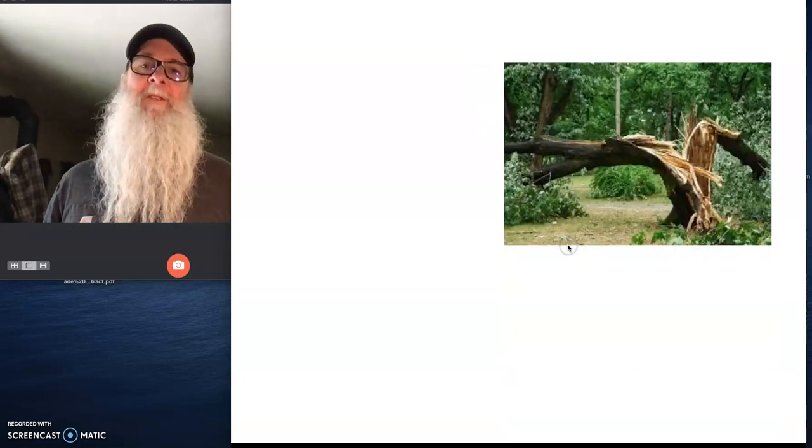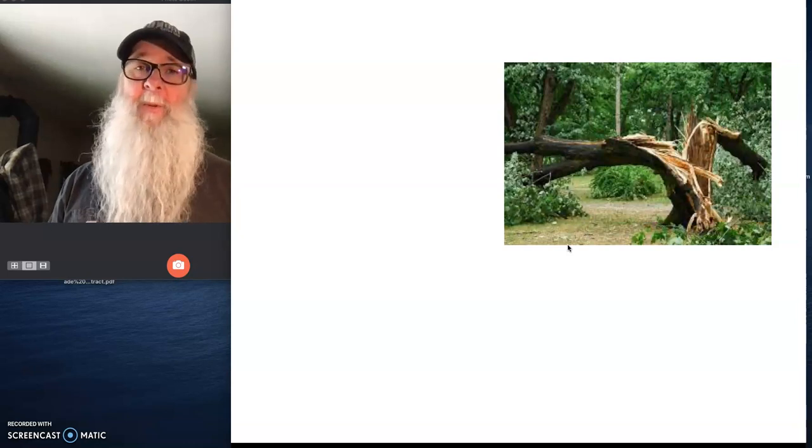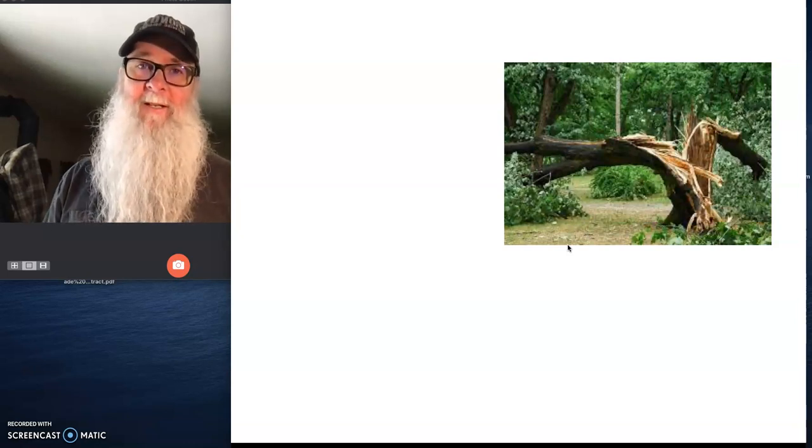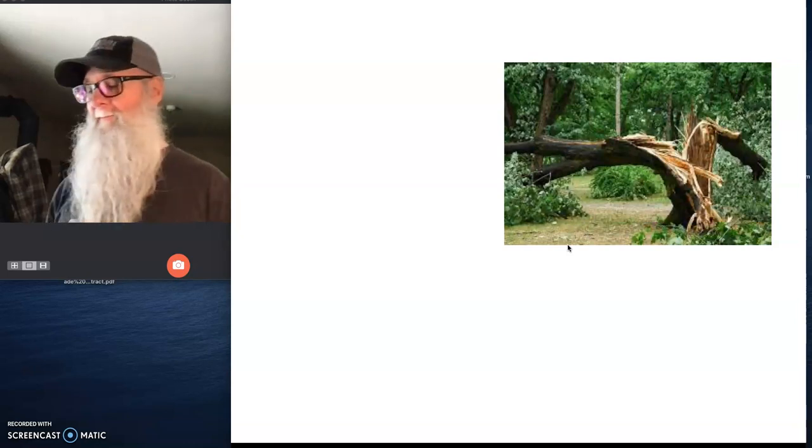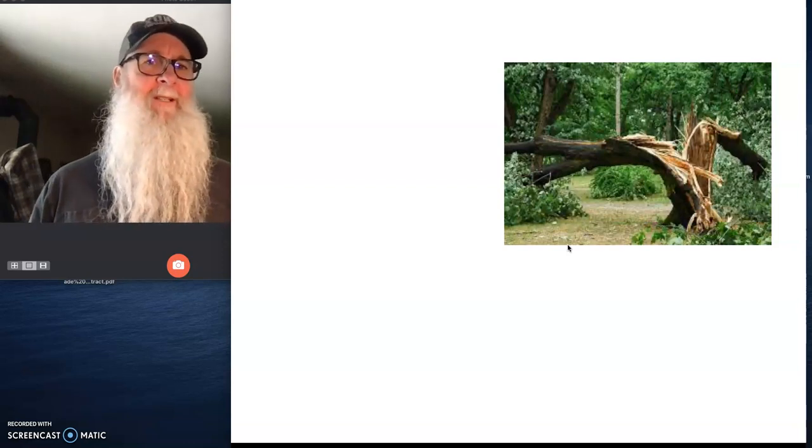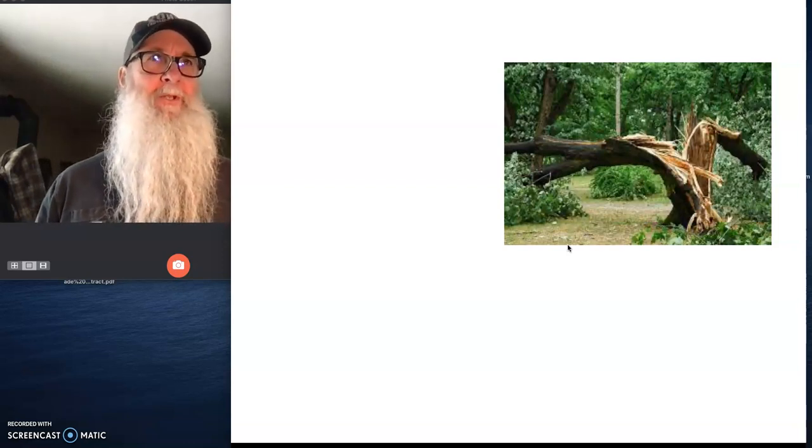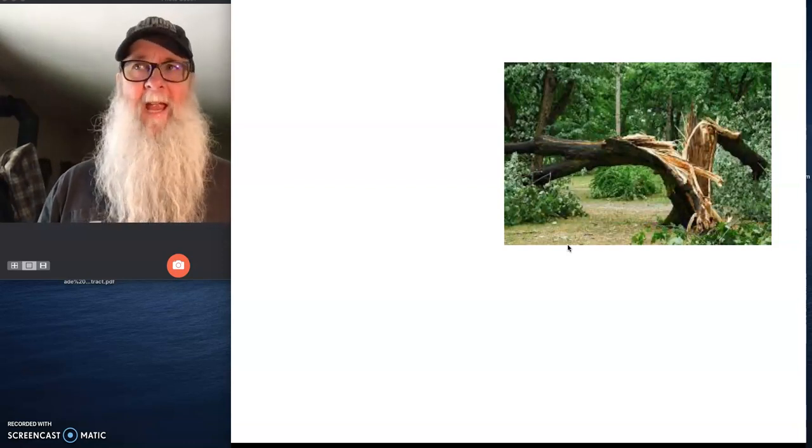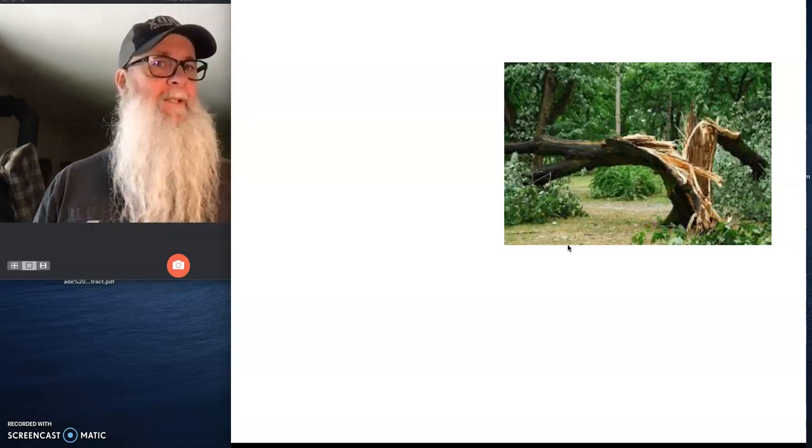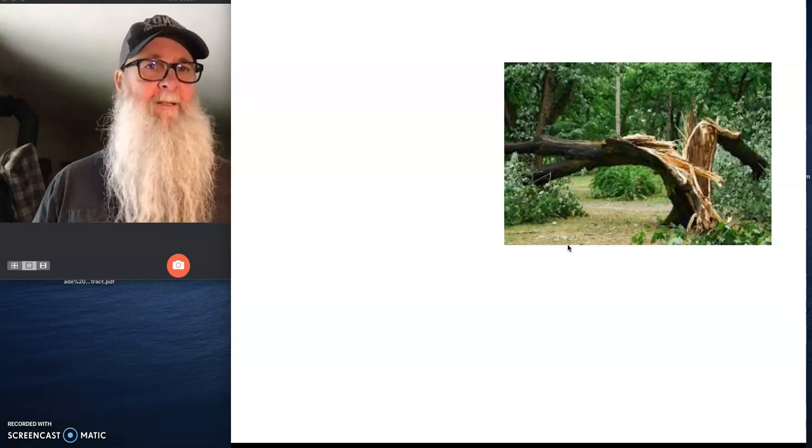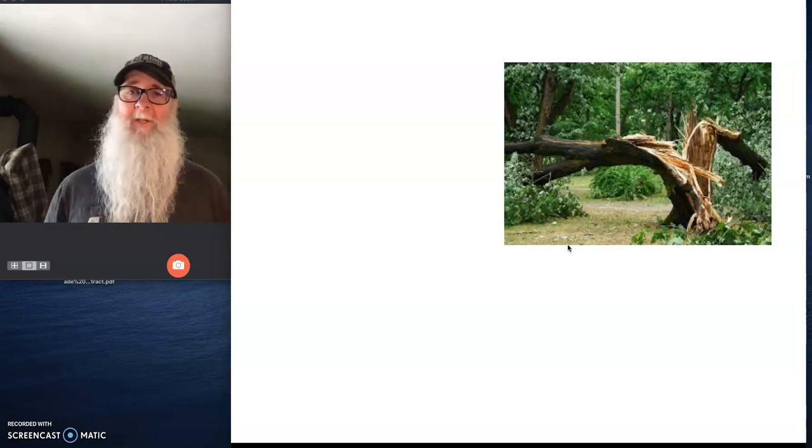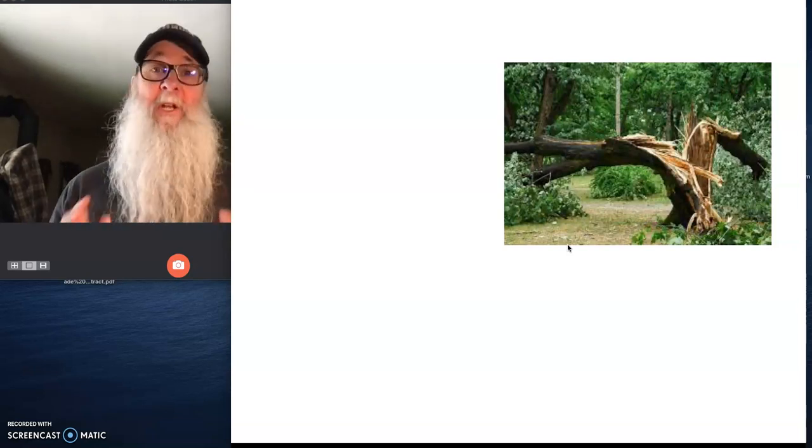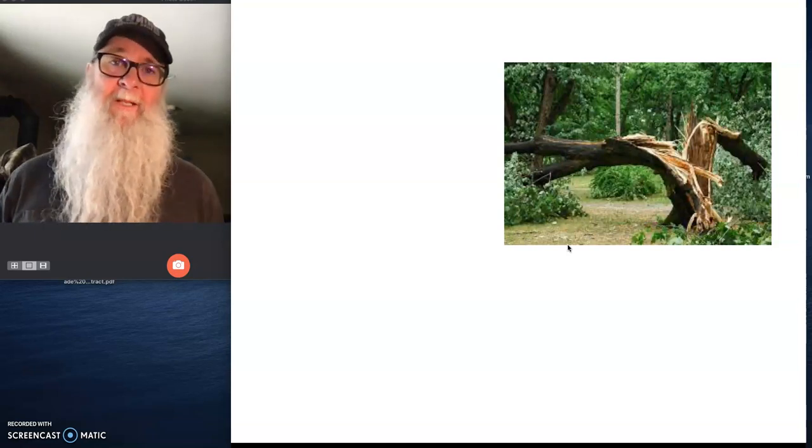Question is this. If a tree falls in the woods and there's no one around to hear it, does it make a sound? What would Locke and Berkeley say? Would this tree falling down have made a sound even if no one was around to hear it? And I'm going to suggest to you that they would both say no. The tree falling did not make a sound.